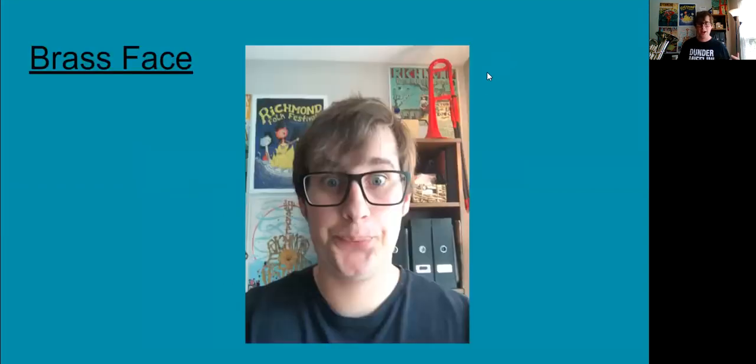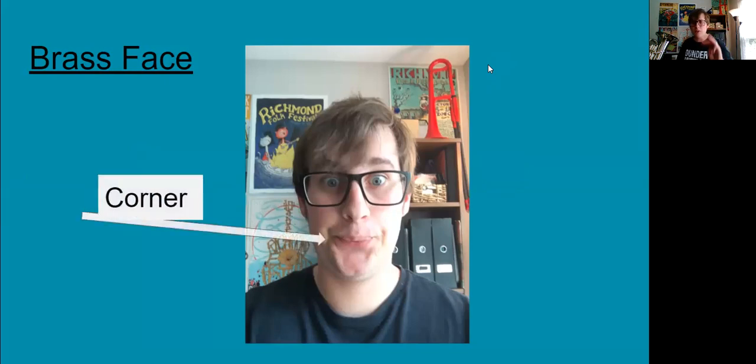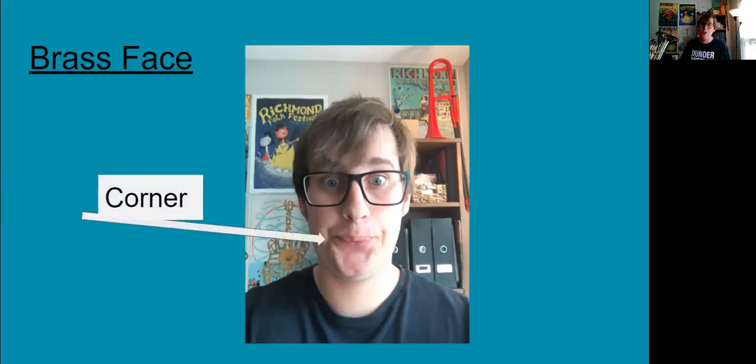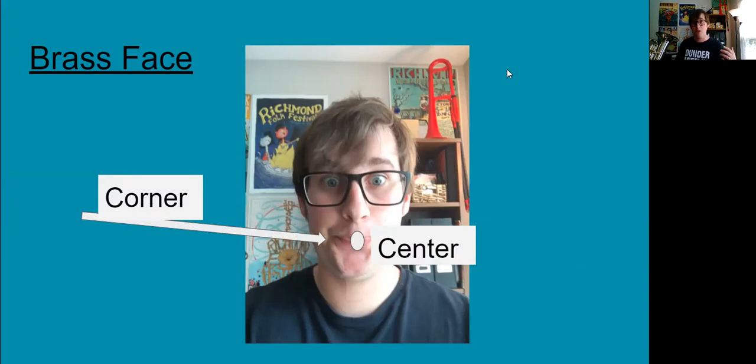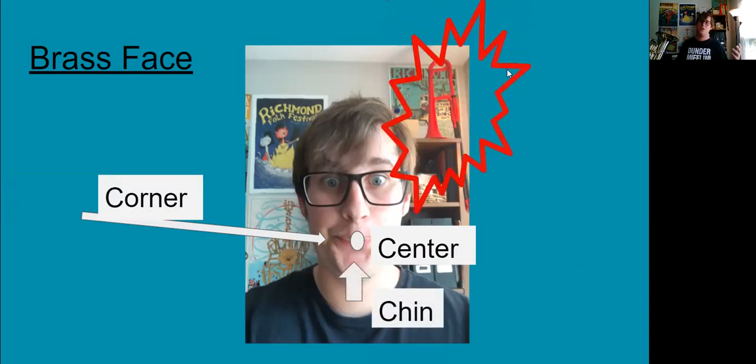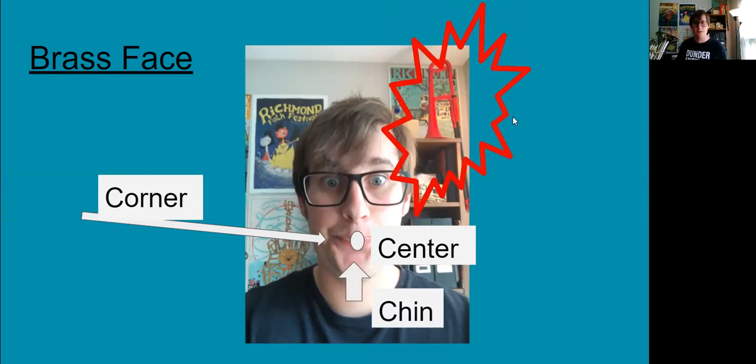If you're going to be a super awesome brass player you need to have a brass face. I took a picture of my brass face. It's kind of embarrassing. Actually that's really embarrassing. But there's three parts we've got to know about. First is the corner. Whenever you make your brass face you need to be thinking about your corner. Then you need to also be thinking about that center. That center is super important as well. The last C word that you've got to think about whenever you make your brass face is the chin.